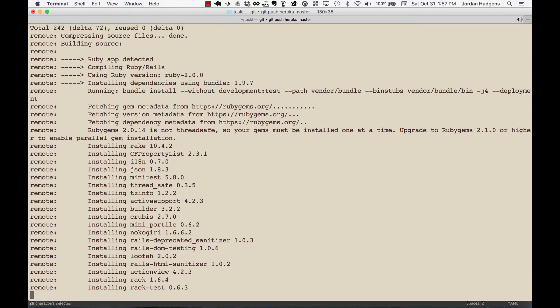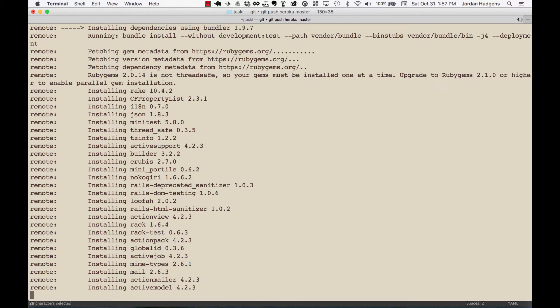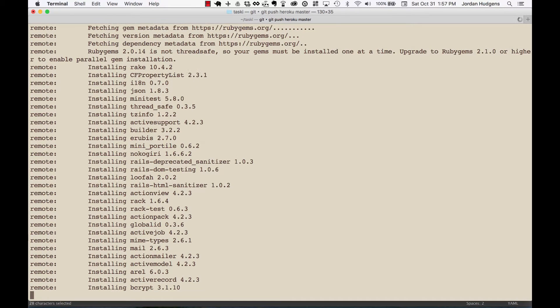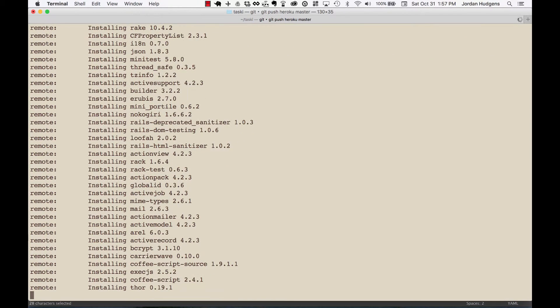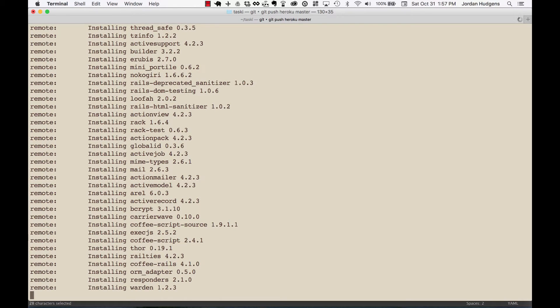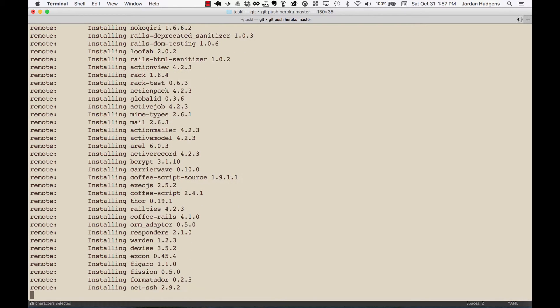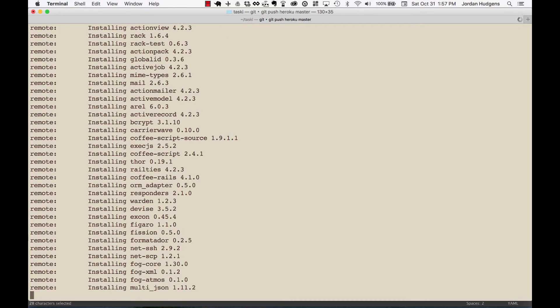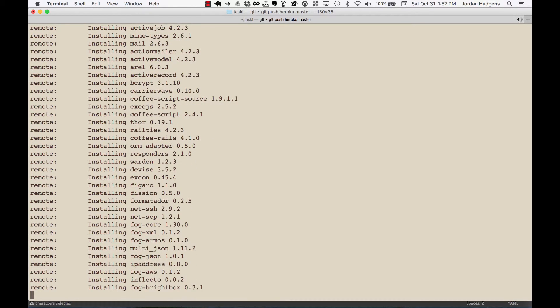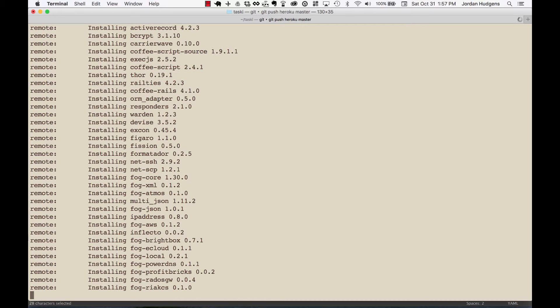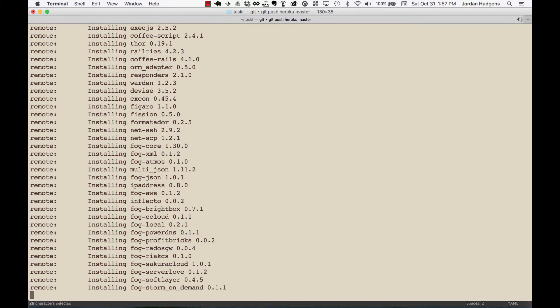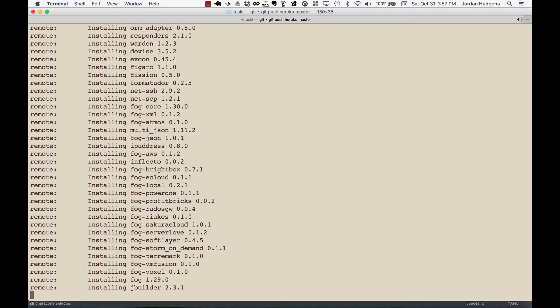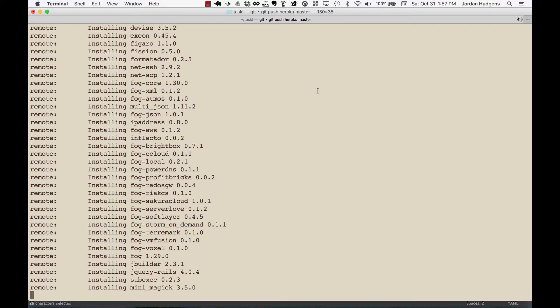Especially if you came from a world of like PHP or something like that where you could just toss all your files up onto a server via FTP and it would start working. This is a lot different but it's a lot different for some very specific reasons. There's some magic kind of going on behind the scenes that's pretty cool and it also sometimes can lead to having to do some more work. But I think you'll appreciate it in the long run. So this looks like it's all working nicely right now. We're at the stage where it's uploading all the gems and running bundle install.